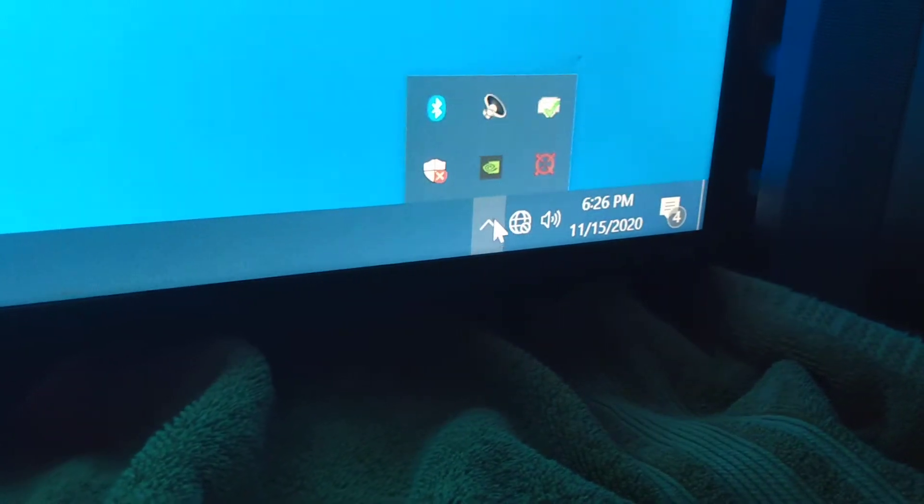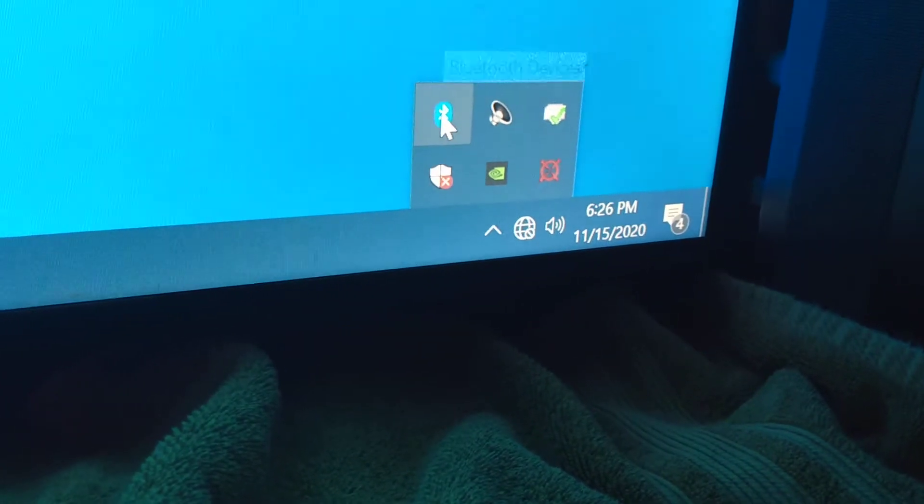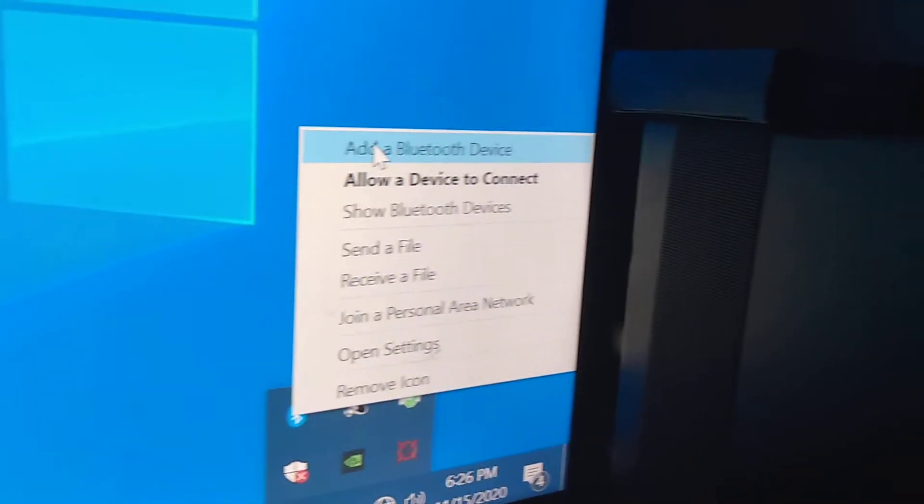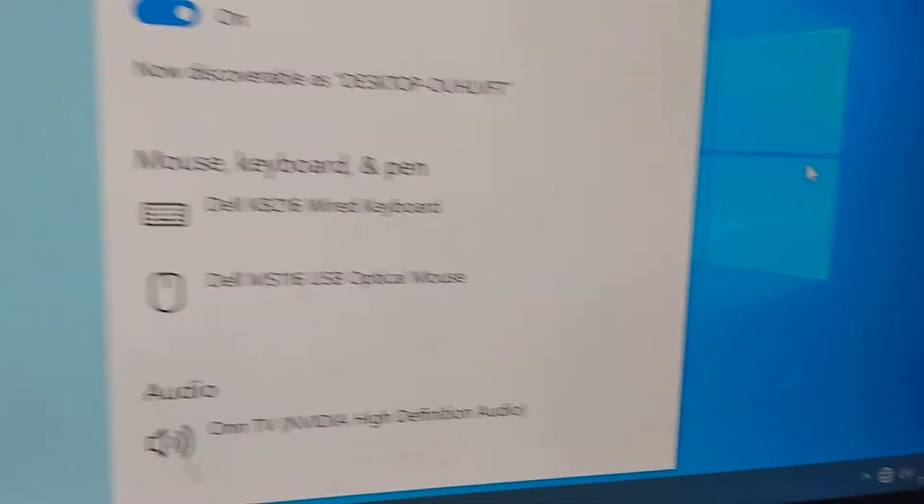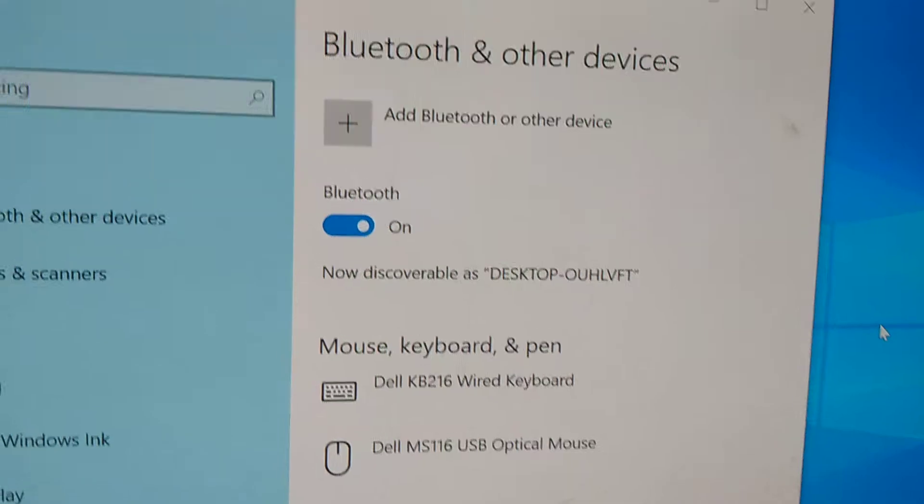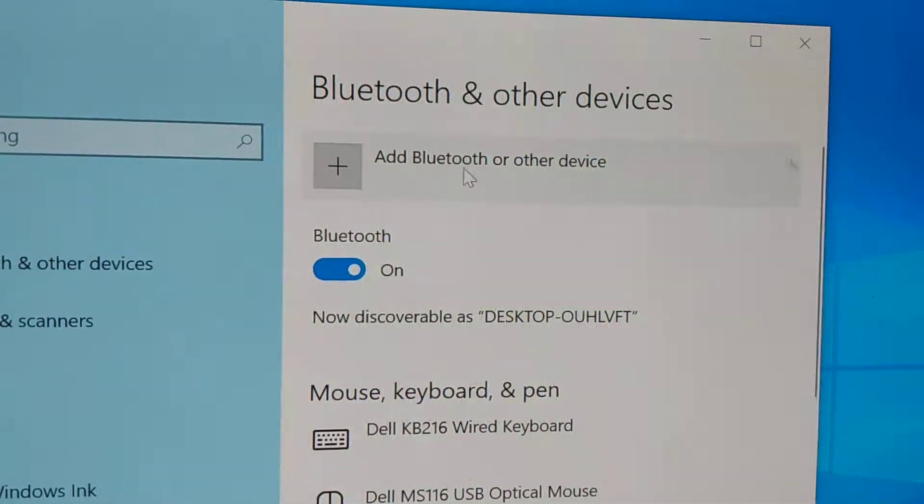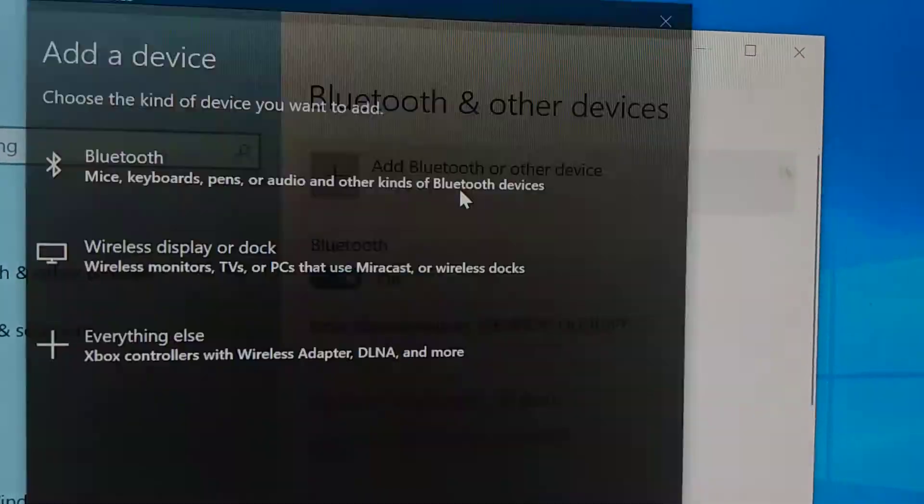Click on the Bluetooth icon, click on add Bluetooth device. Up comes Bluetooth and other devices. Click on add Bluetooth or other device.